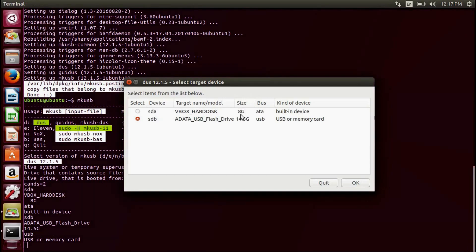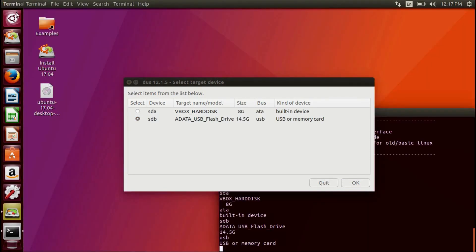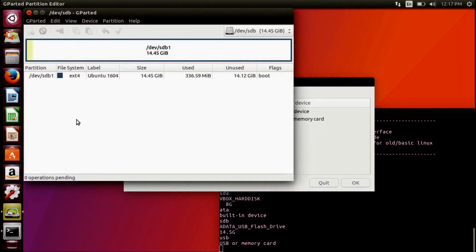Before selecting which drive to format, be sure to check where the drive is located from GParted. This drive is located in SDB.